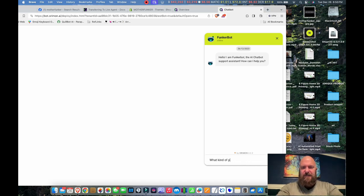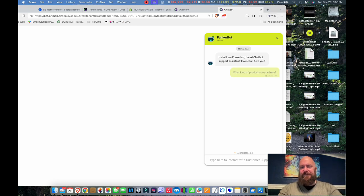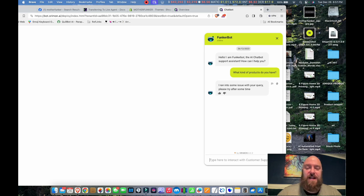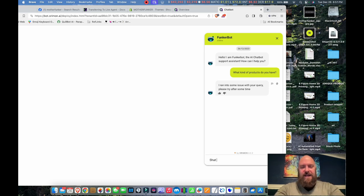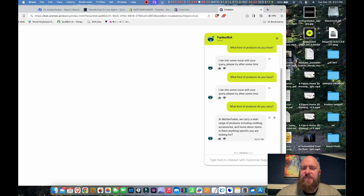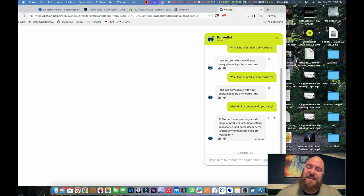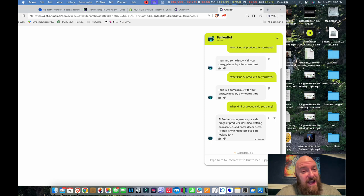So let's try to trip it up. What kind of products do you have? I ran into some issue with your query. Please try after some time. Not impressed Funker bot. Let's try that again. At Motherfunker we carry a wide range of products including clothing, accessories, home decor items. Is there anything specific you are looking for? So as you can see, it has lied. Now I need to flag this.